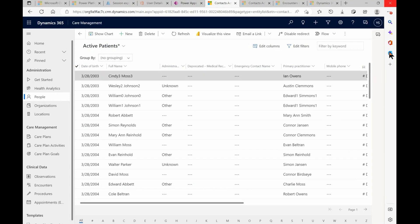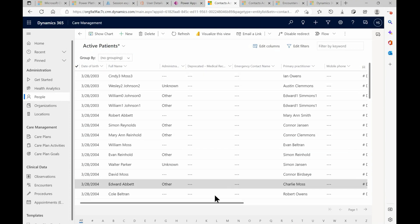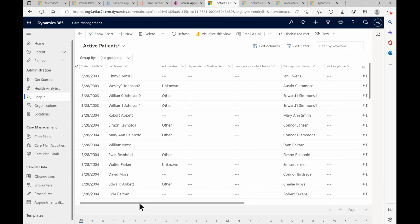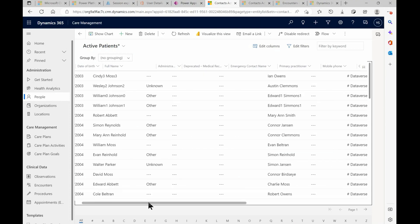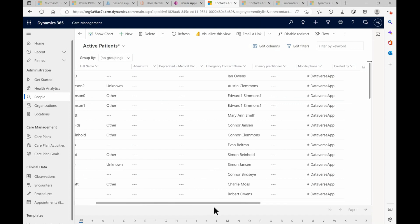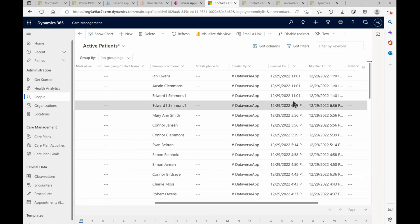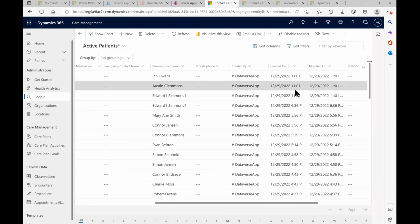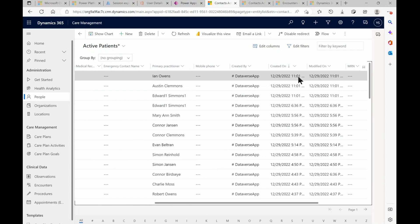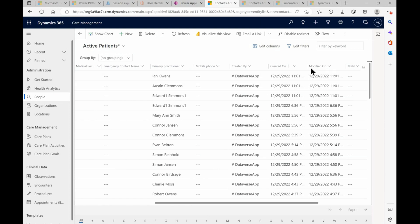So now your HL7 data is in Microsoft land — in the FHIR service, in Dataverse, and in Dynamics. Now you can build your Power Applications, connect to Customer Insights, and do whatever you need to do. Thanks for watching.